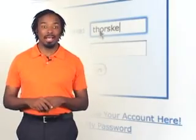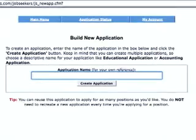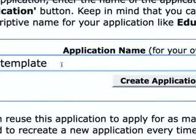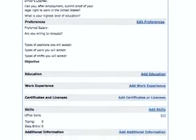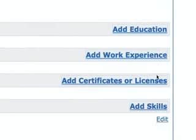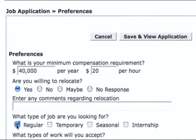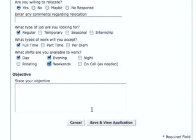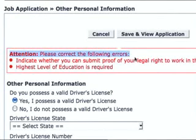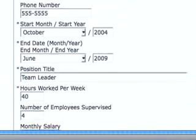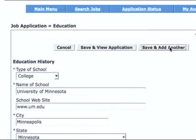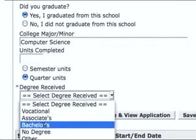Once you've created an account and logged in, click on the create application button and give your application a name, like 'template' or 'accounting application.' Think of this as building your resume. Each section of your application is highlighted by the blue links on the right. Enter your personal information and job preferences, then click save and view application. Be sure to correct any errors if prompted. Continue on to work experience, background qualifications, and so on. If you'd like to include more than one job or school, simply click save and add another. Fill out each section completely and honestly.